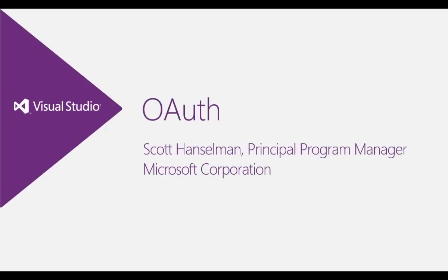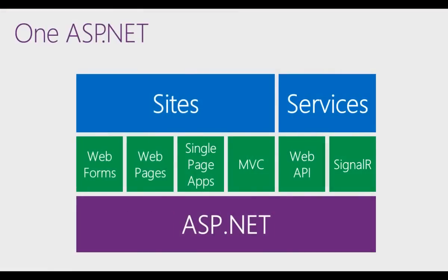We use OAuth to log into social networking sites, but we can also use it to log into sites that we create. OAuth support is included in ASP.NET in all of the default templates, so you can use OAuth in Web Forms, Web Pages, MVC, whatever works for you.